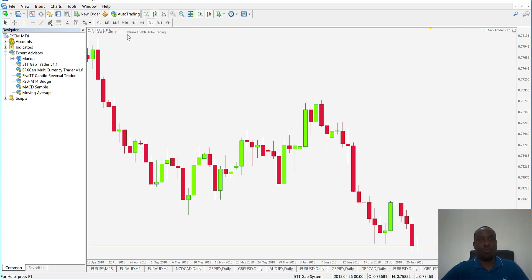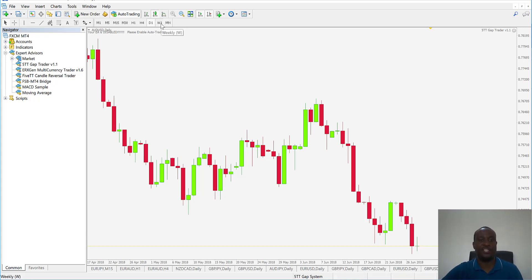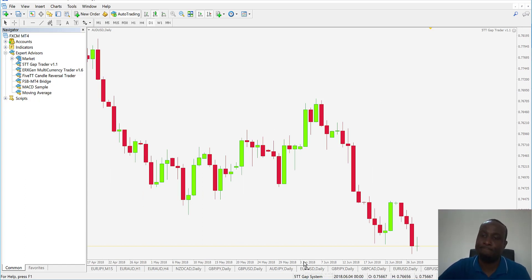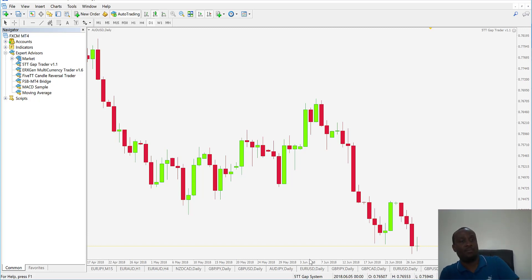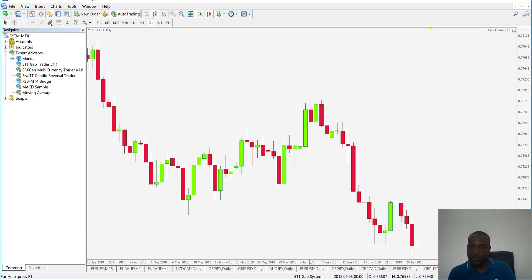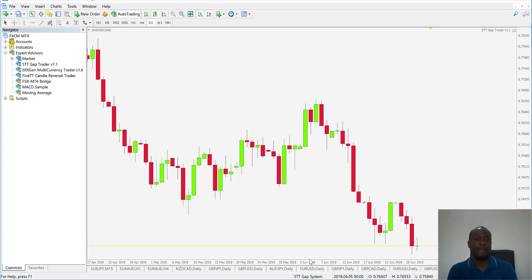Note that any EA warning messages won't clear until a new candle forms or you change timeframes — just make sure you stay on the daily timeframe. That's the complete setup, from downloading from your email to installing on MetaTrader. I hope it's straightforward — pause the video and try it. If you have any questions, come back to me and I'll be happy to help. Until next time, stay disciplined and be successful!